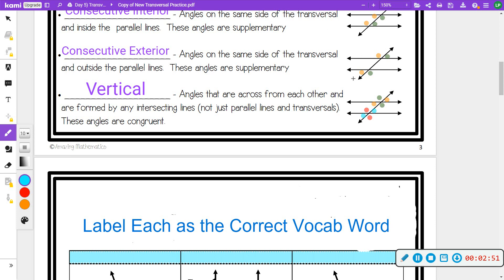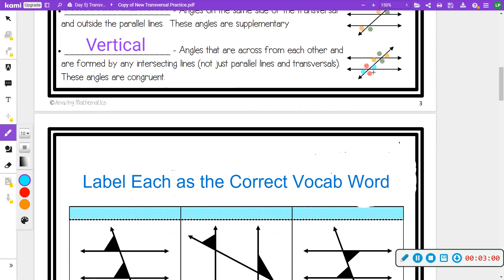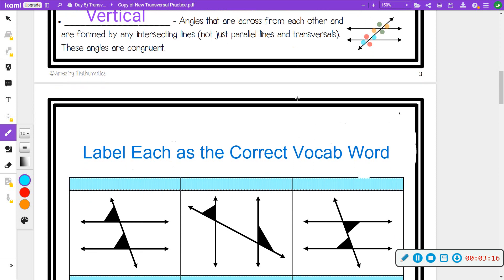Consecutive exterior, also called same-side exterior: orange plus orange equals 180, green plus green equals 180. Vertical angles are angles on the opposite sides of the X — the greens are vertical and congruent, the oranges are congruent, the reds are congruent, and the blues are congruent.